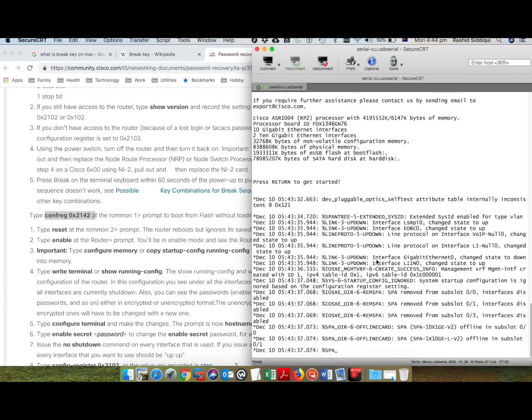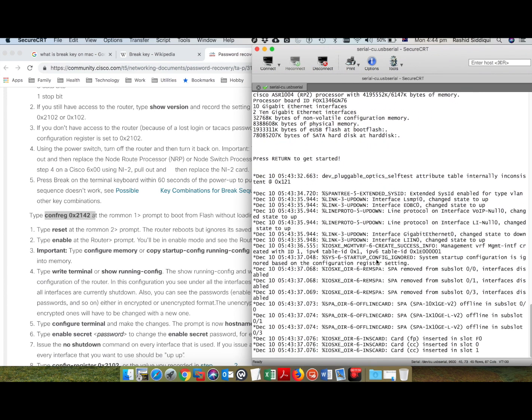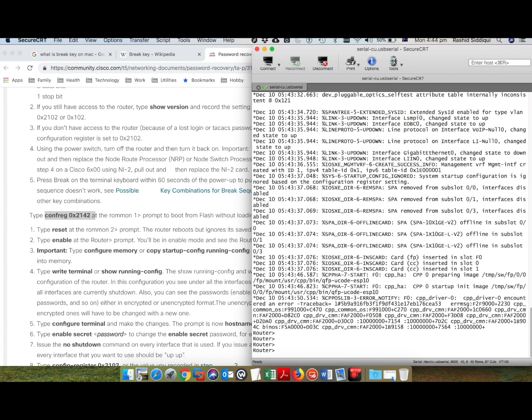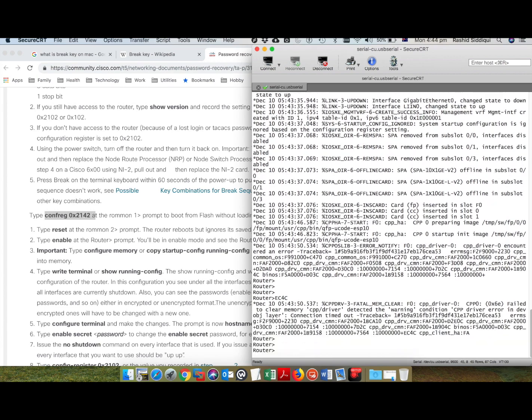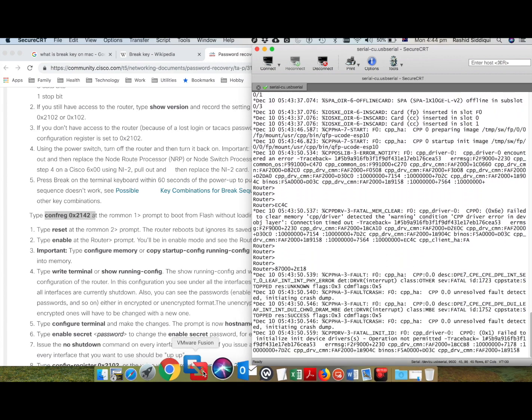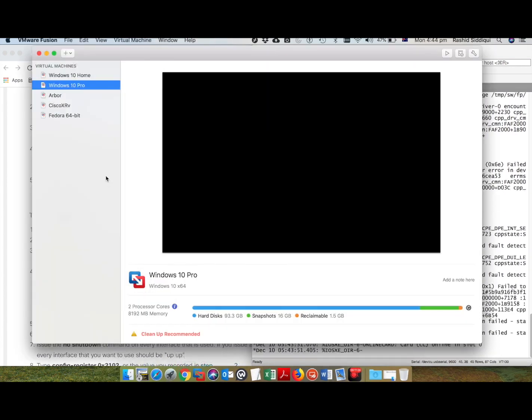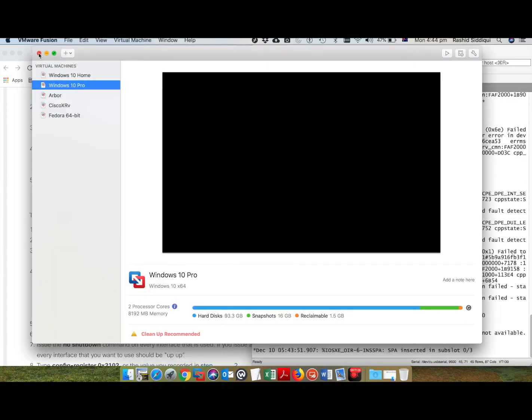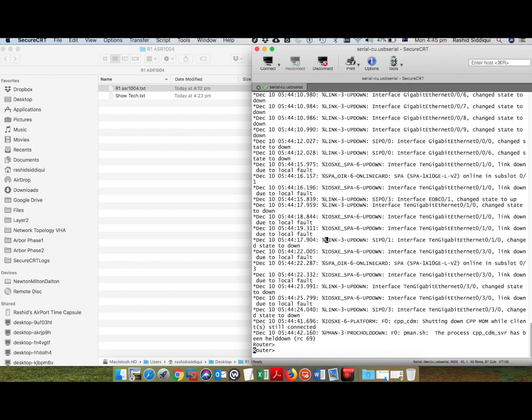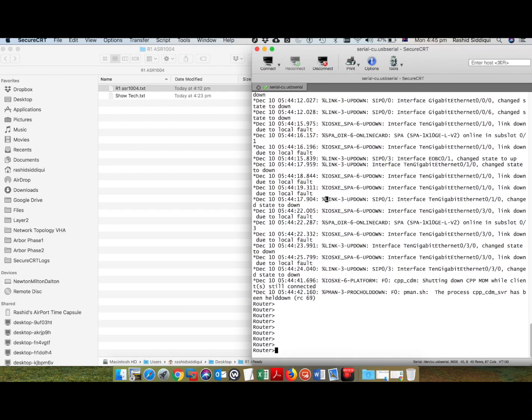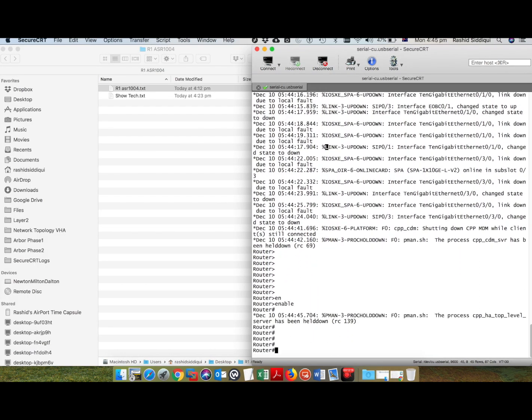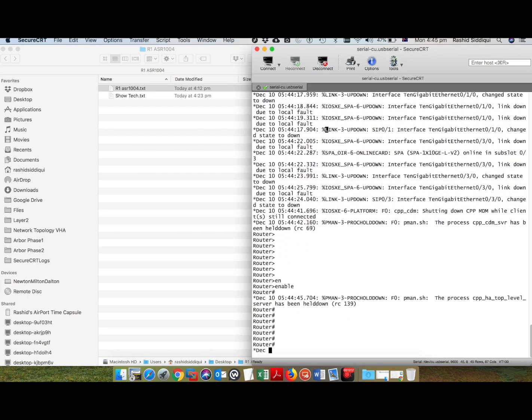Press return to get started. As you see, I am in the greater than prompt, which means I am in the router. Now I can actually enable and go into the hash prompt. This is how it is. Thank you for watching.